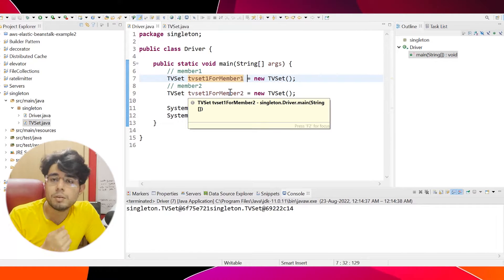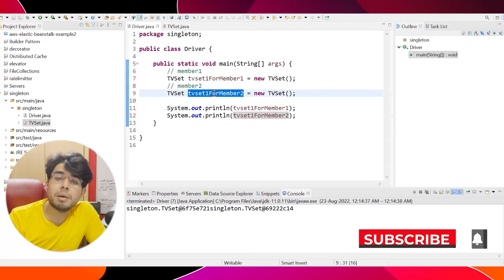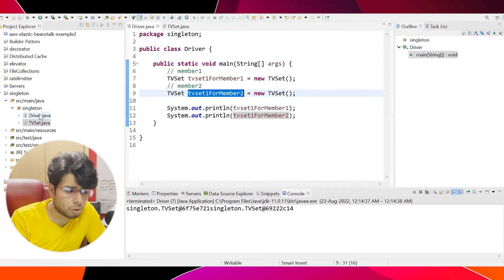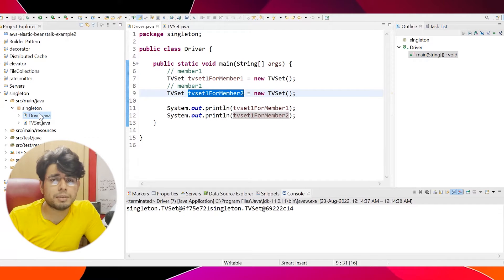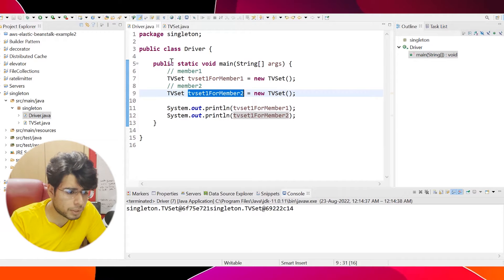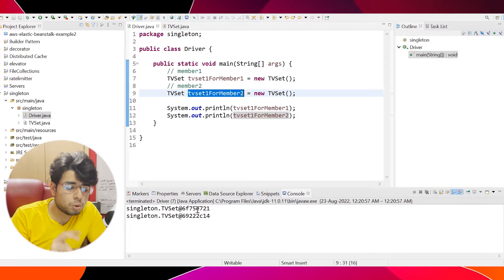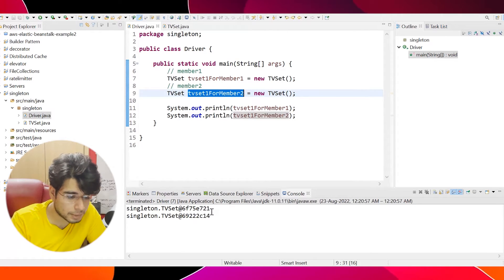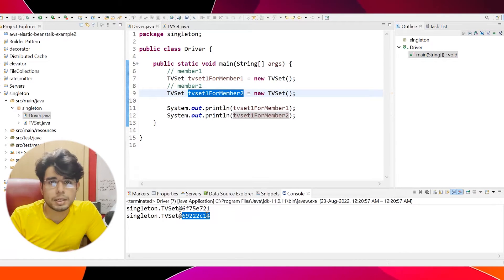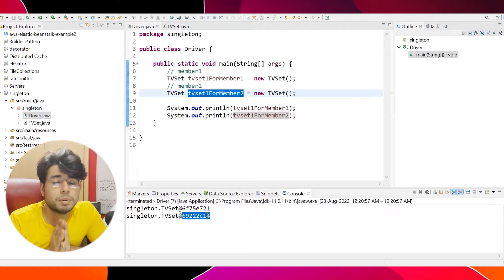Whenever member 1 requests a TVSet object, that object should be equivalent to the object that member 2 will get if they request a TVSet object. Right now, with the basic Java code we have, are we able to achieve that? No. If we run this program, we see that two separate objects are being created with different hash values, which means they are not equal — they are two different objects — and therefore the singleton design pattern is being violated.